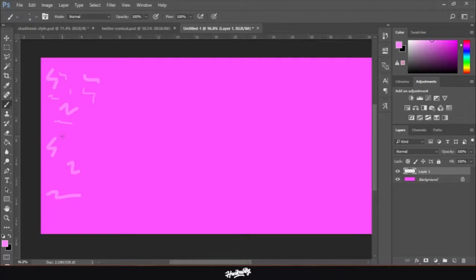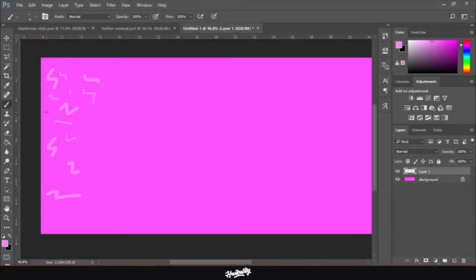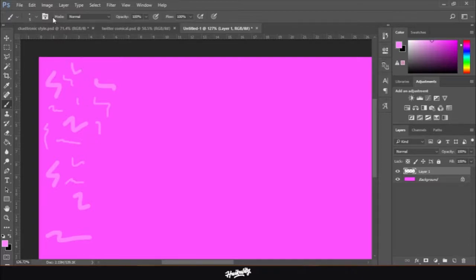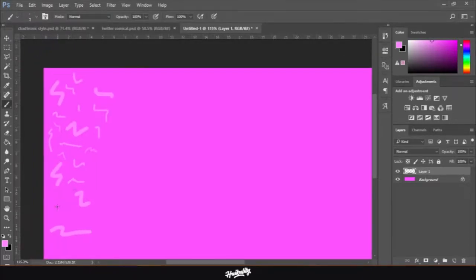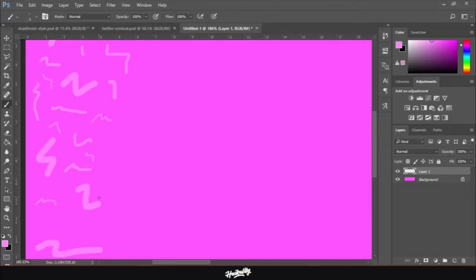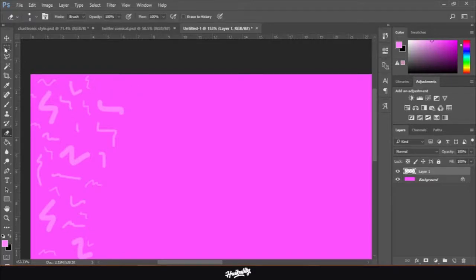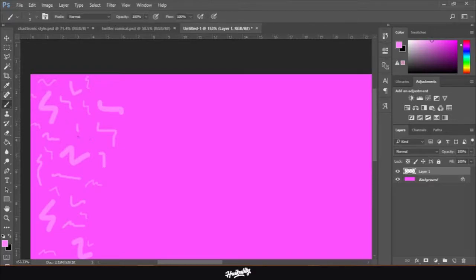I'm going to speed up the process now. And if you mess up, you can just use the eraser tool and erase anything you want — it's safe because it's already on a different layer.